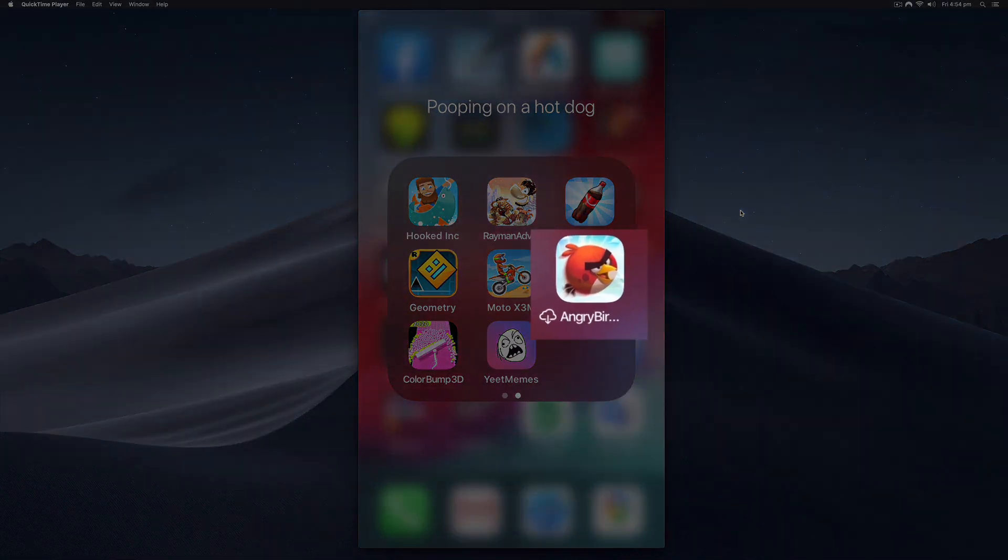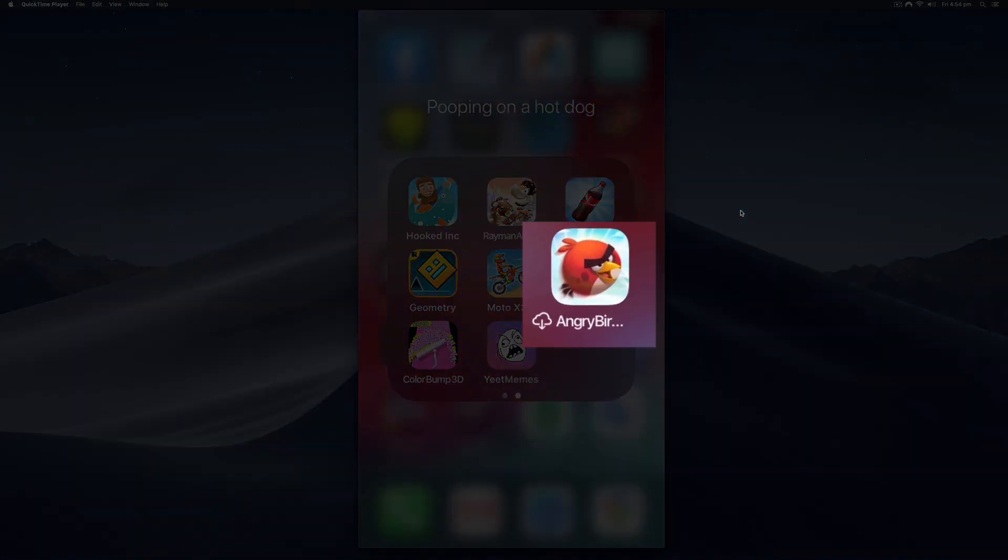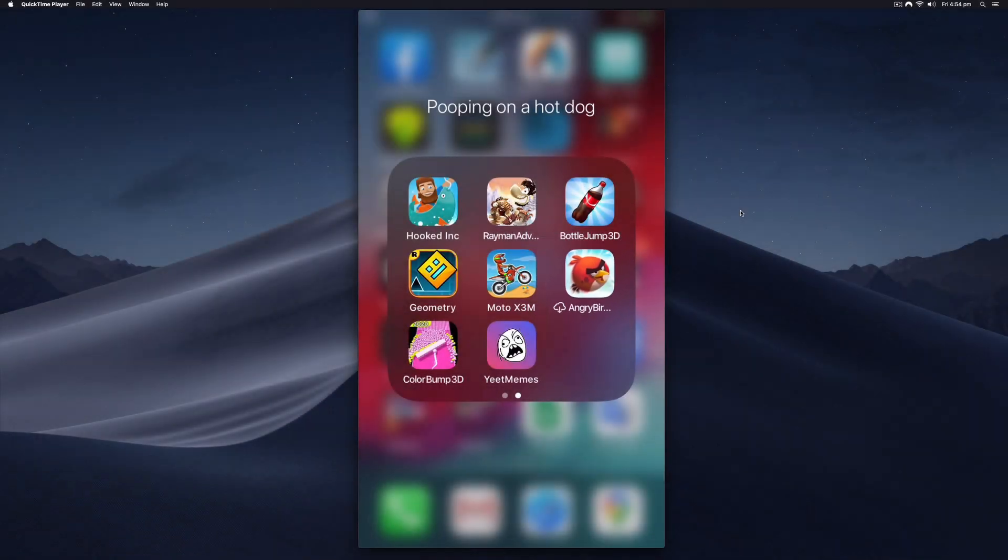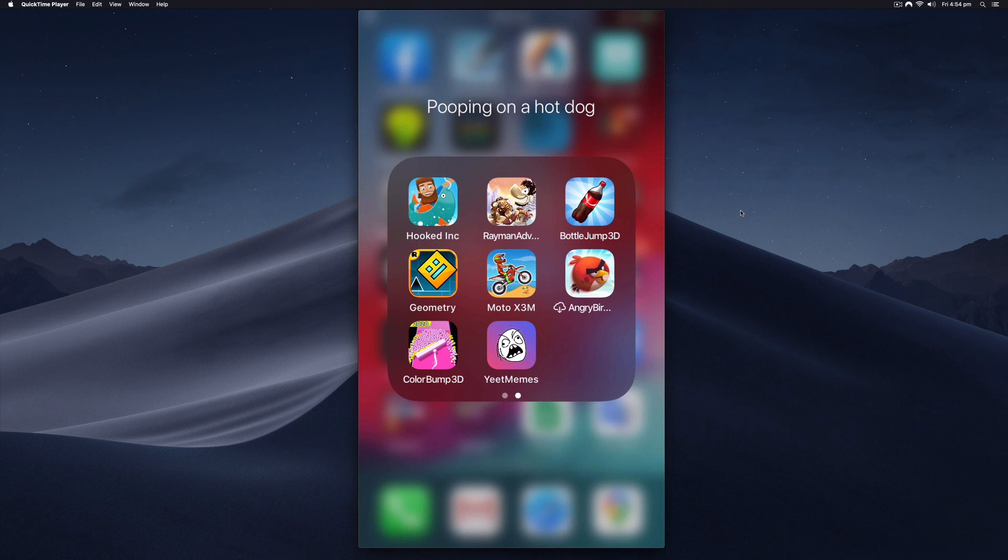You can see that the Angry Birds app is still there on my phone, it just has this little cloud icon next to it with a download. If I click on that it's just going to reinstall the app. Just bear in mind that if it's a really big app you might need to be connected to your Wi-Fi network.